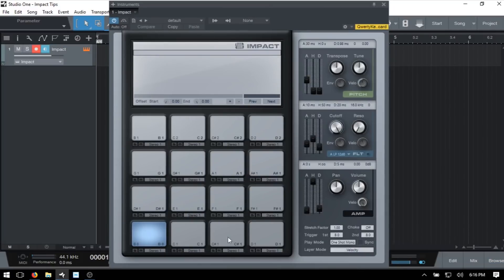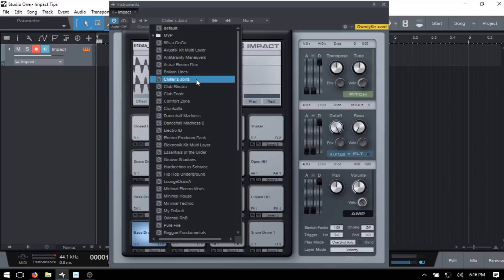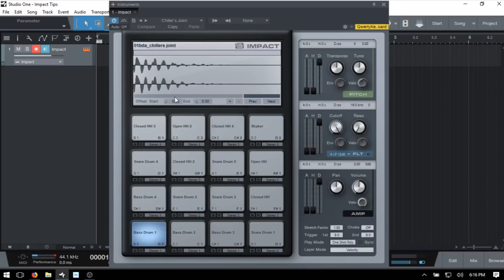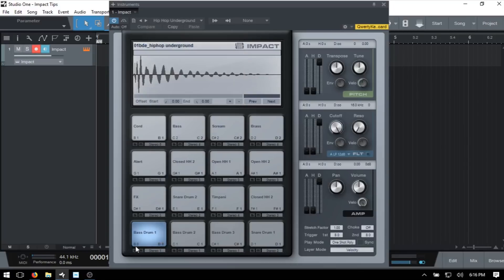The first thing to take note of is the mapping here, which may be a bit confusing if this is your first time using Studio One and Impact. We start on B0. A lot of controllers that have drum pads start on C1, so just know that when we choose a preset from up here — say we choose this one — it's going to load on B0, and any other presets we load also start on B0 and move up chromatically.